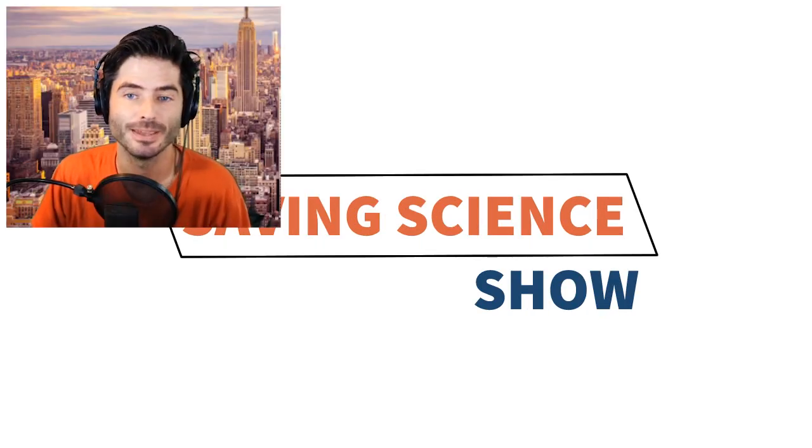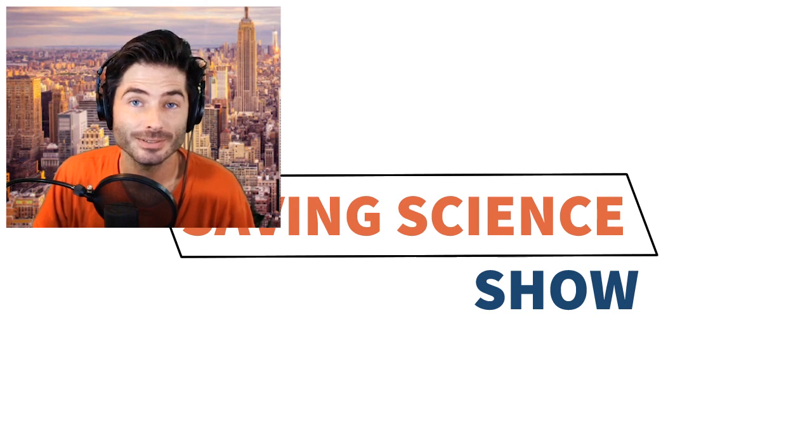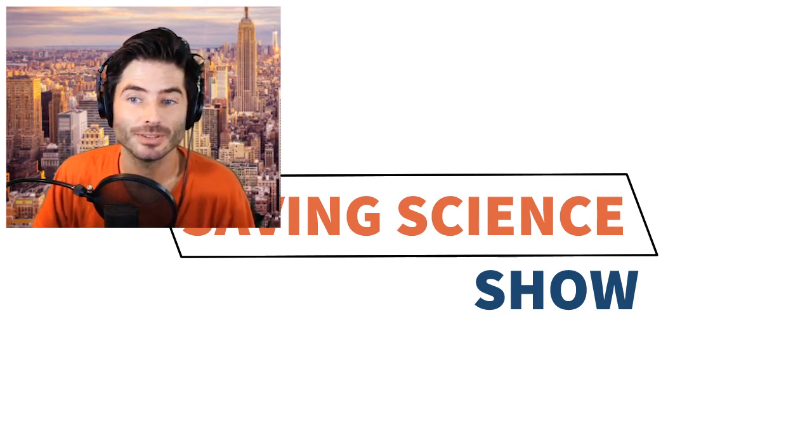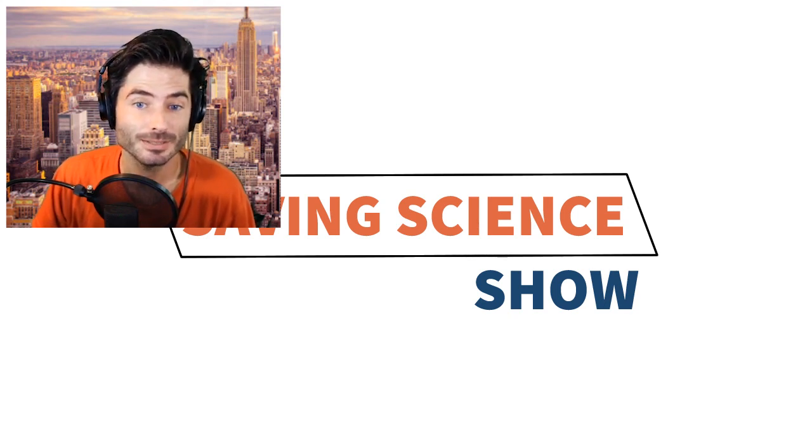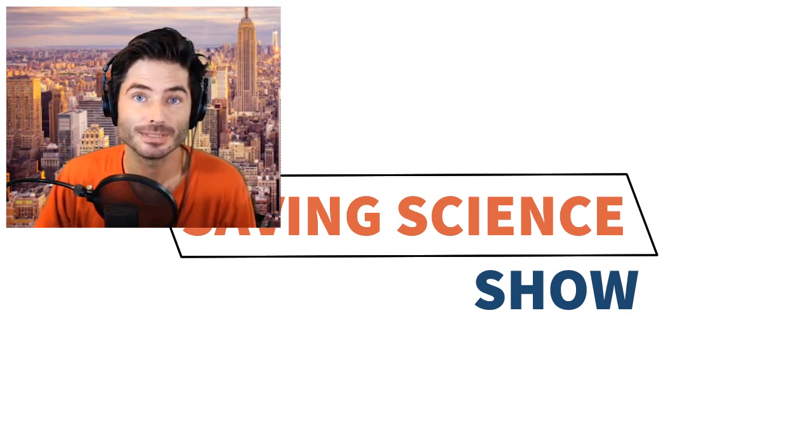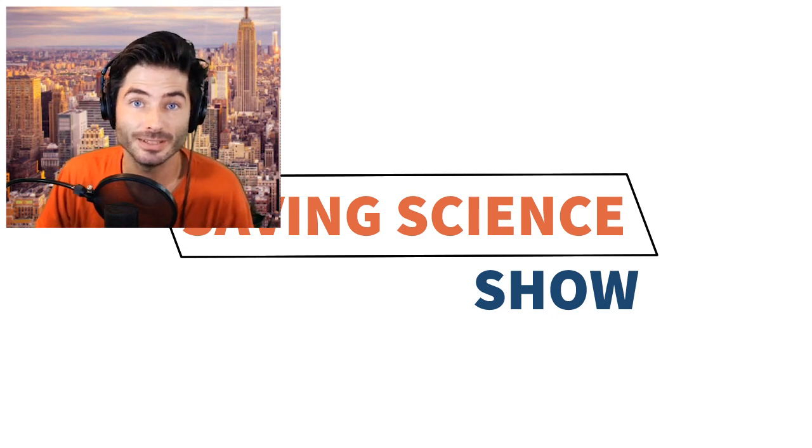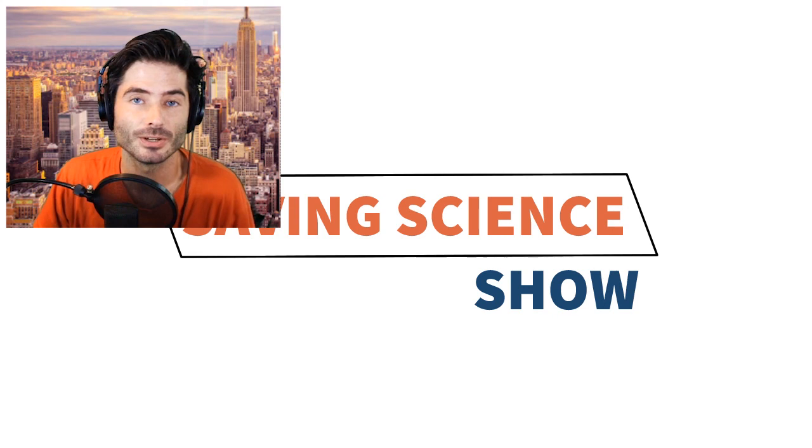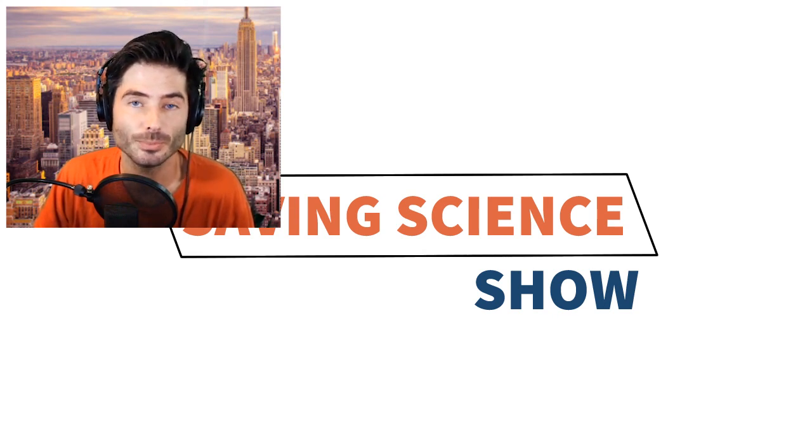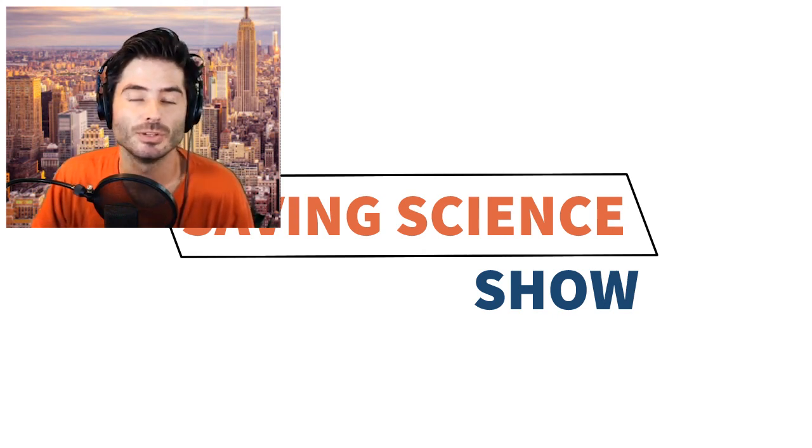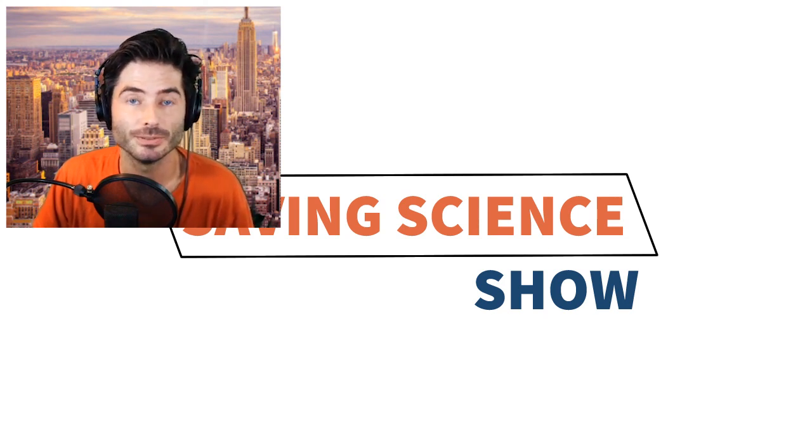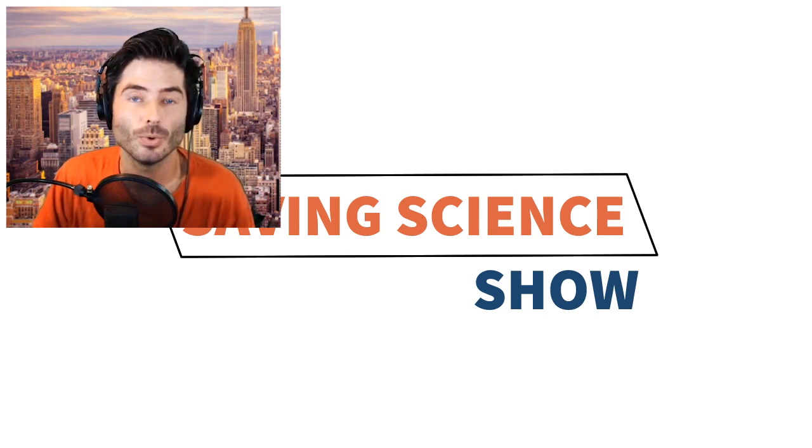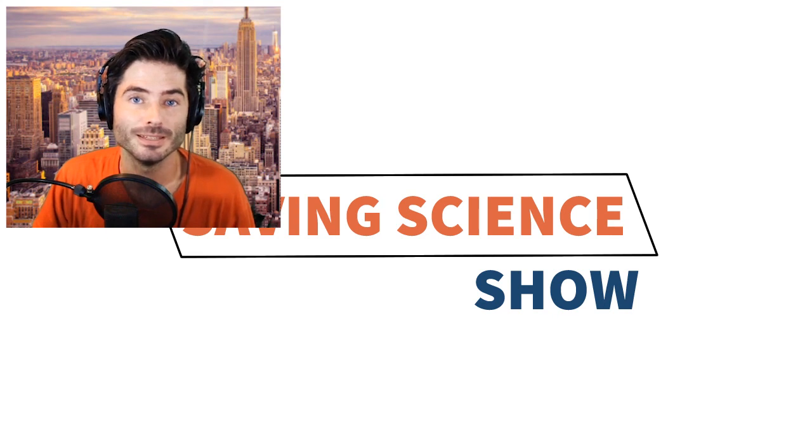Please consider making a donation so we can continue to create videos and achieve our goals of reforming research standards in academia. You can make a donation on our Patreon page, linked to my left, or by making a one-time PayPal donation, link in the video description. Thank you.